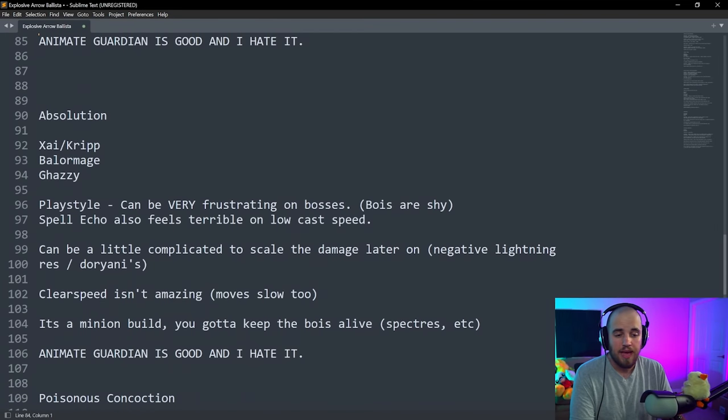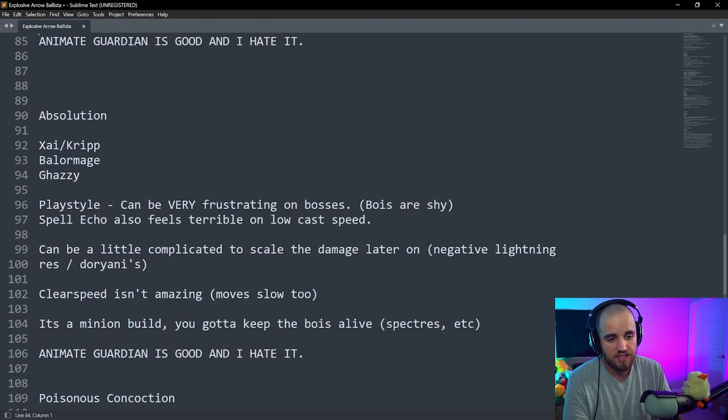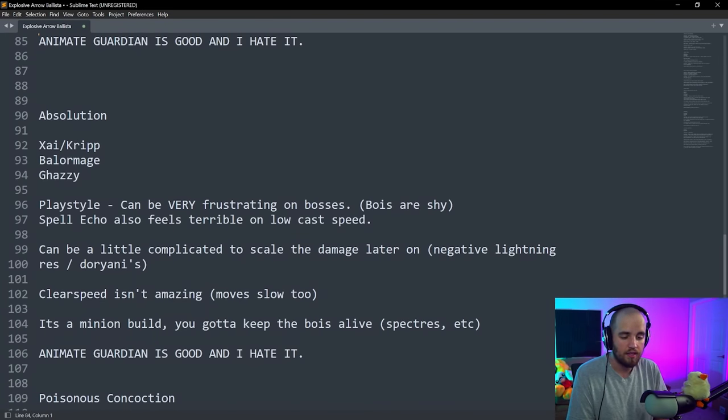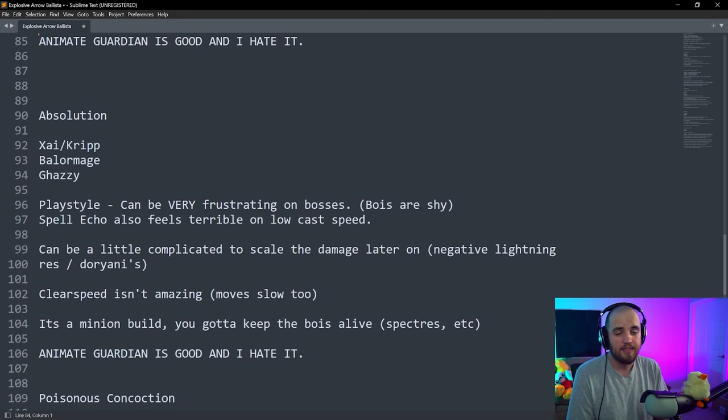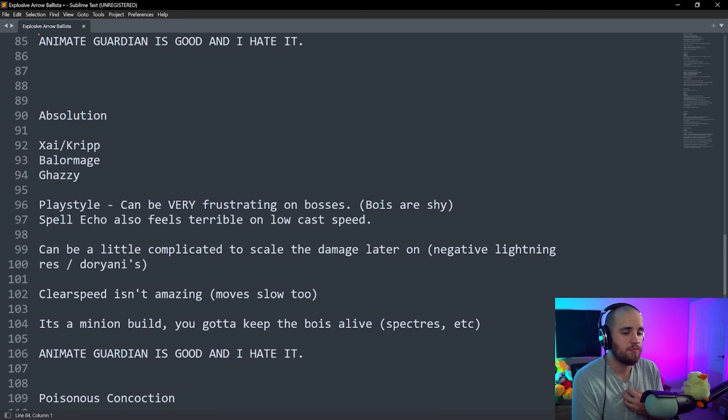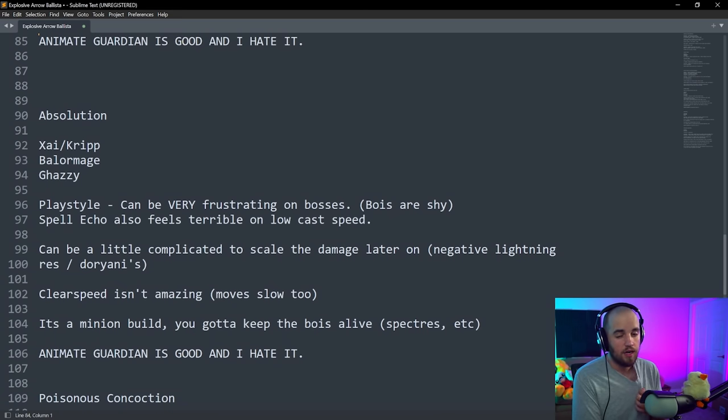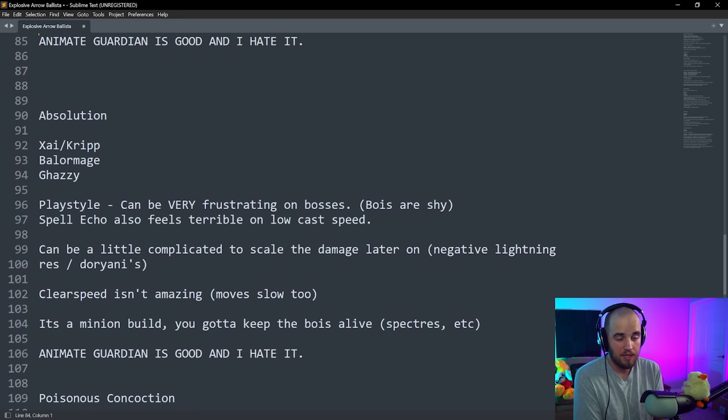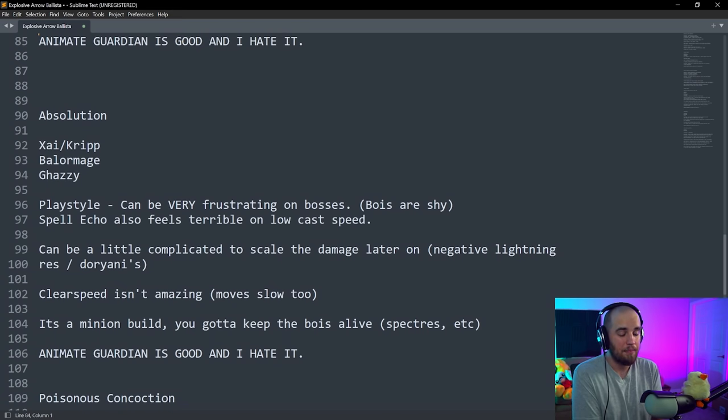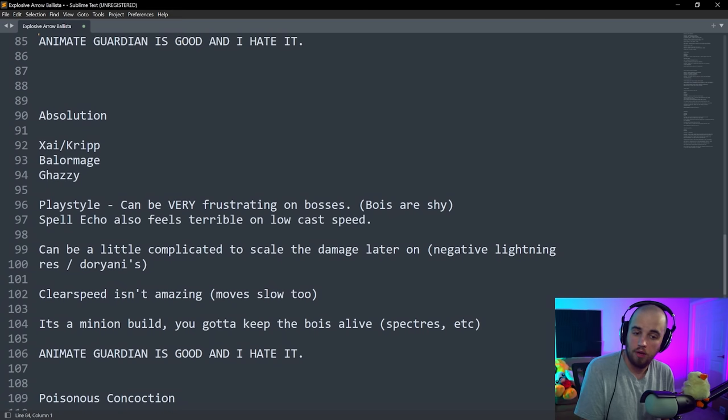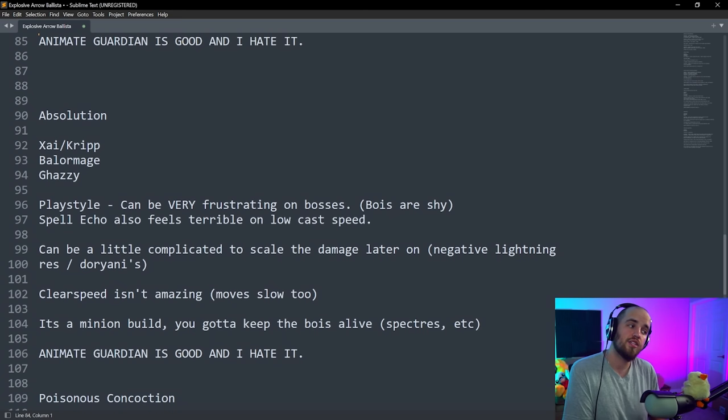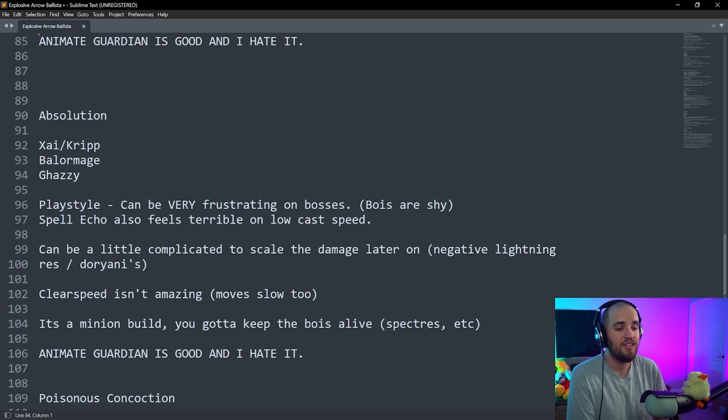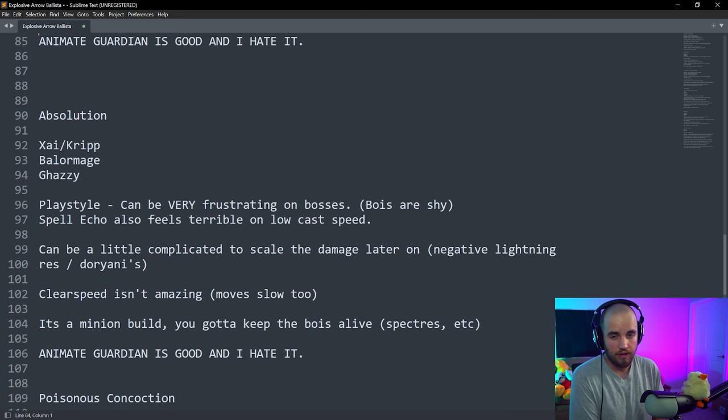Next ability is going to be Absolution. This is the build that Crypt said was good. Nobody believed him at first. But it's actually pretty good. Now I personally didn't make a guide for this because there are a couple little things that I'll talk about that are pretty annoying about this build later on, but as a day one minion build, this is probably the best day one minion build that there is. This build is very, very good on day one.